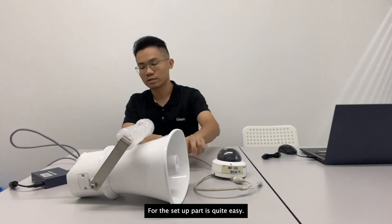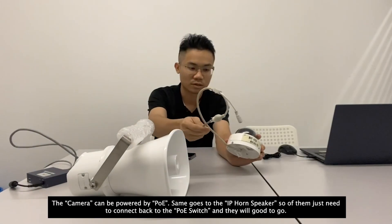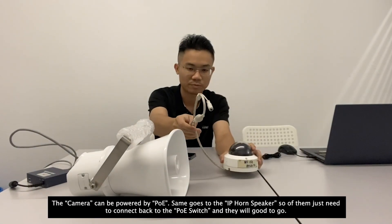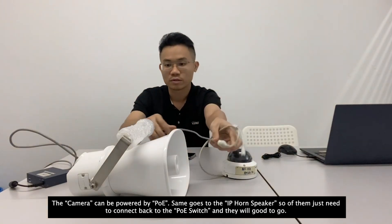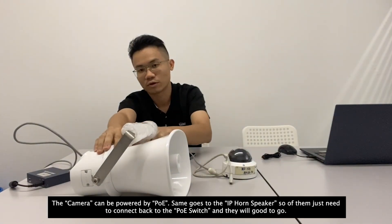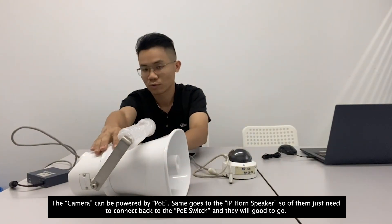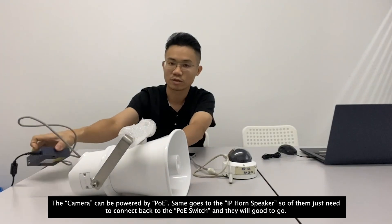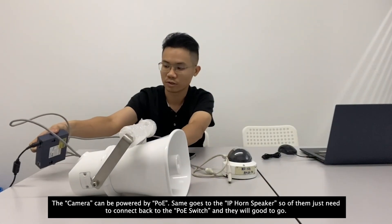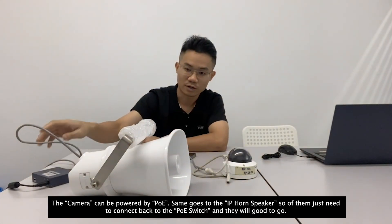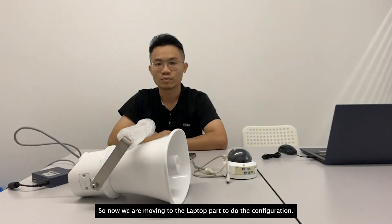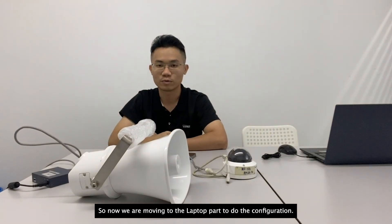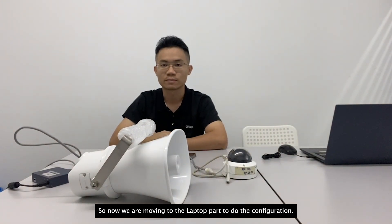For the setup part is quite easy. The camera can be powered by PoE, same goes to the IP horn speaker so both of them just need to connect back to the PoE switch and they are good to go. So now we are moving to laptop part to do the configuration.